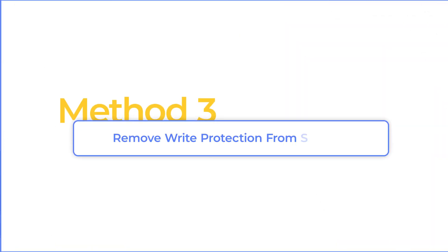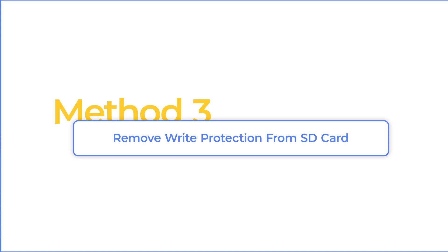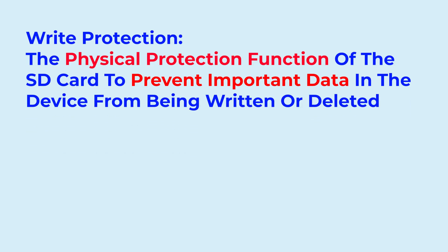Method 3. Remove write protection from SD card. Write protection refers to the physical protection function of the SD card to prevent important data in the device from being written or deleted.